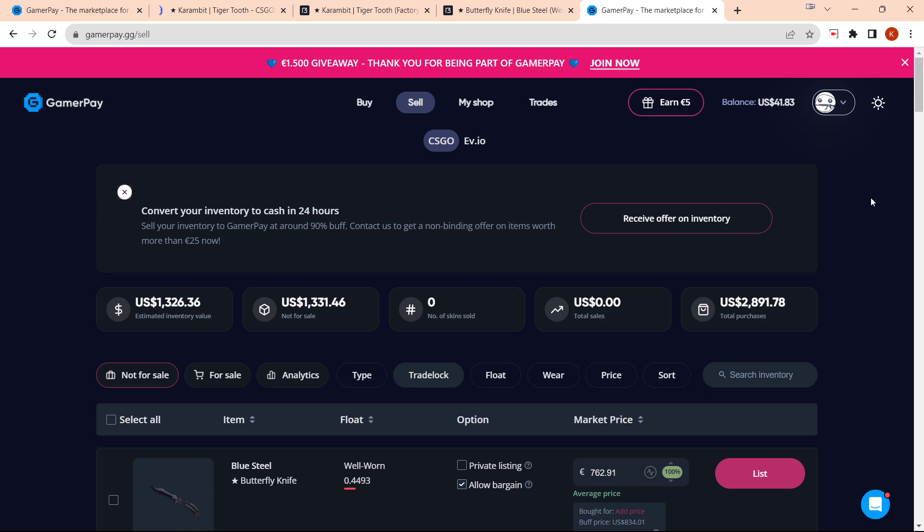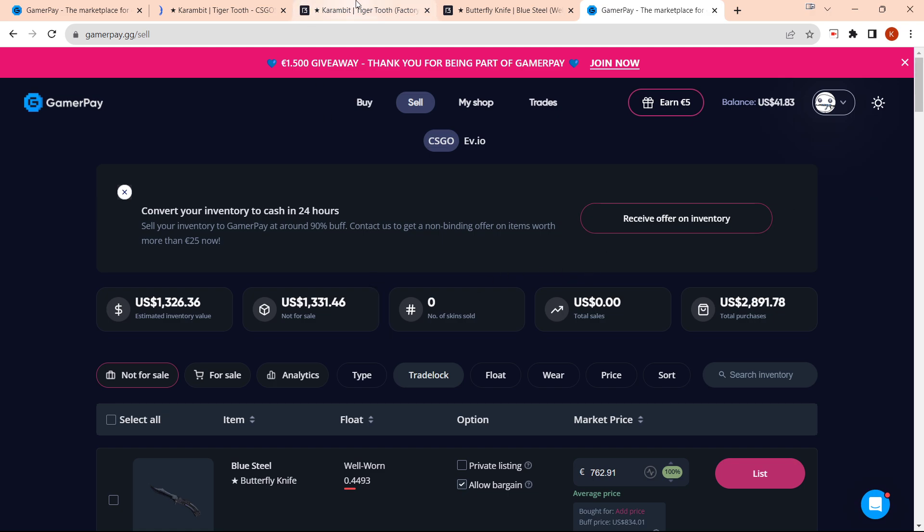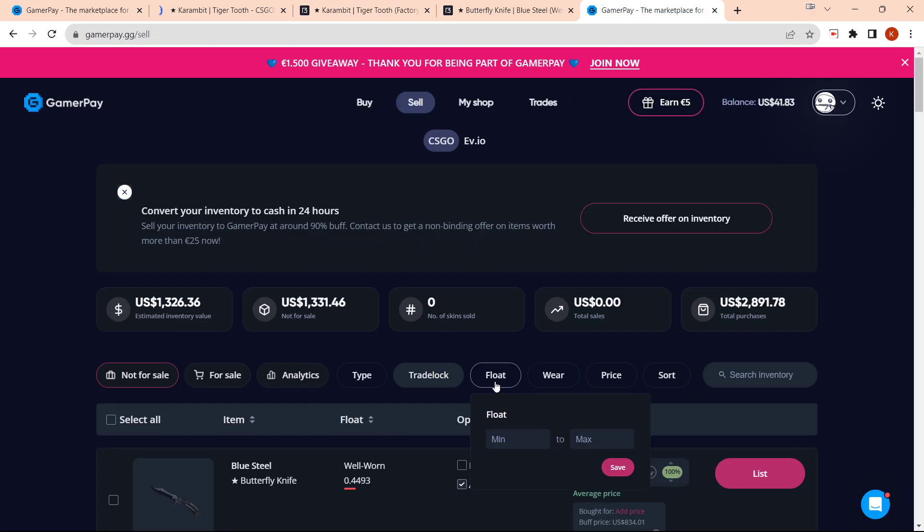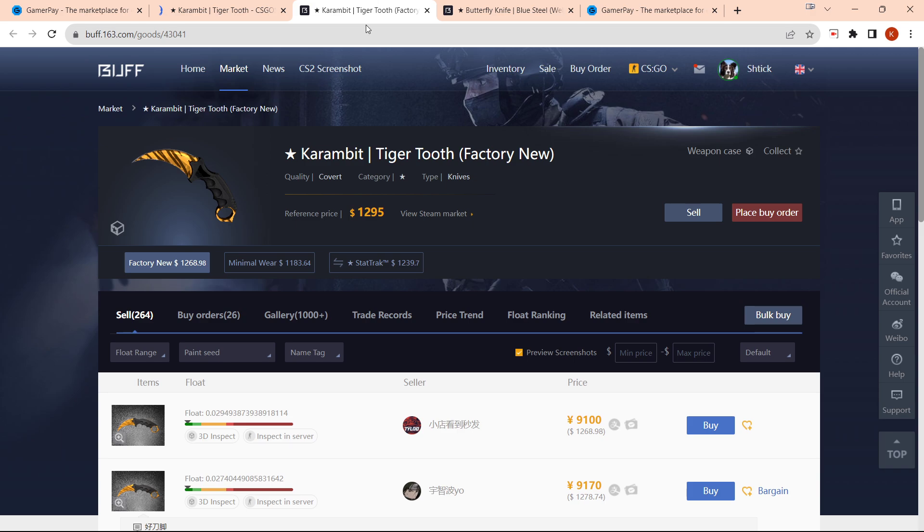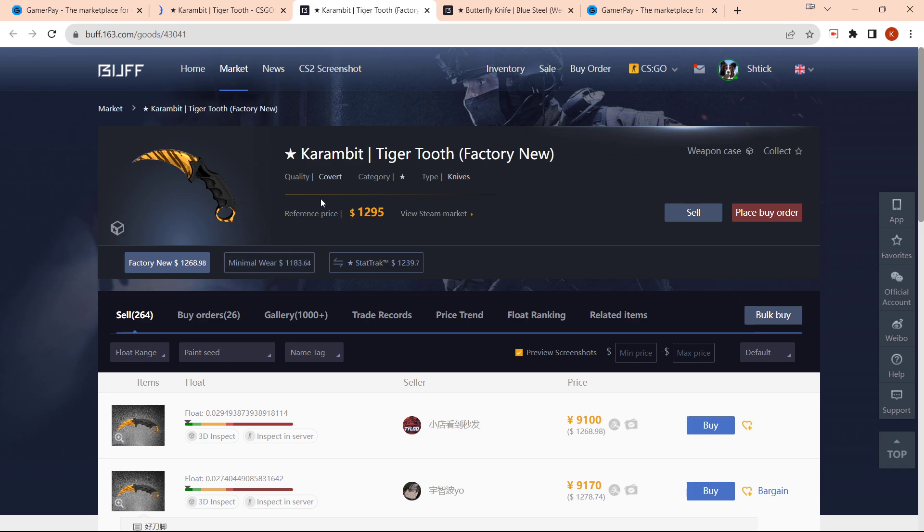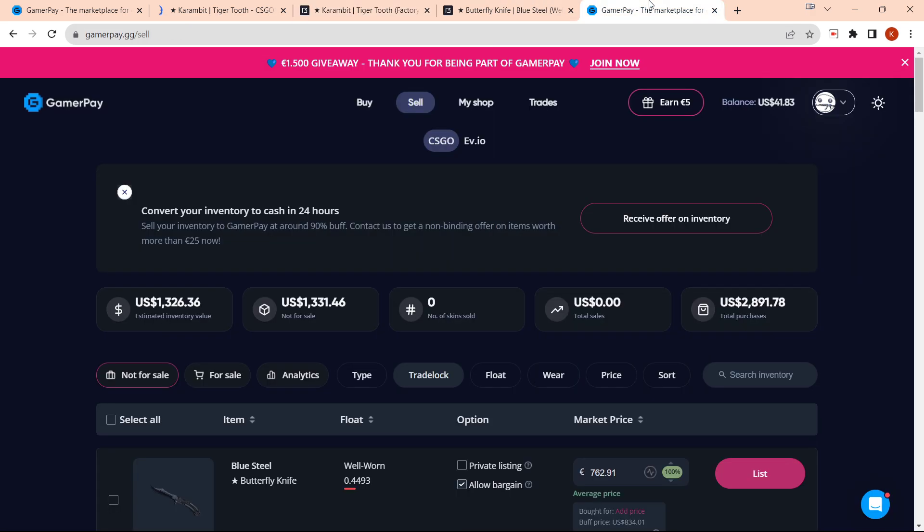The best thing about GamerPay and why I would recommend it is it has a zero percent selling fee. So if I buy this Karambit for $1,268 on Buff, I can sell it on GamerPay for the exact same amount and then withdraw it.